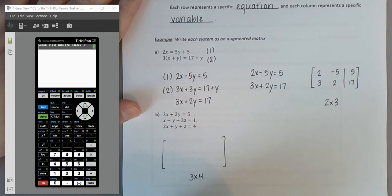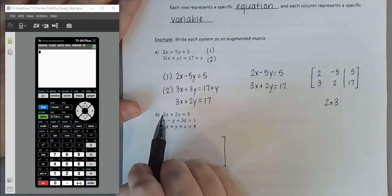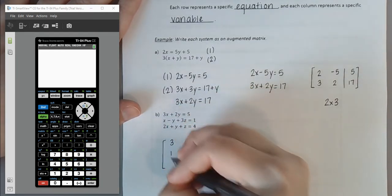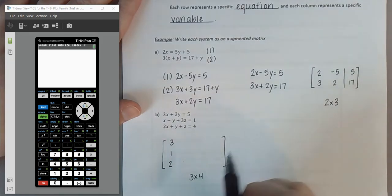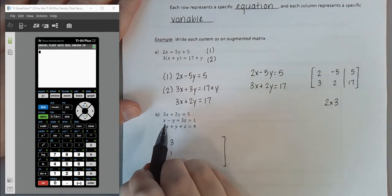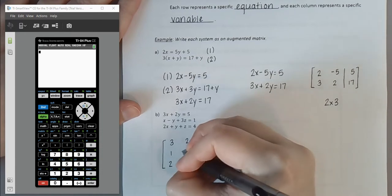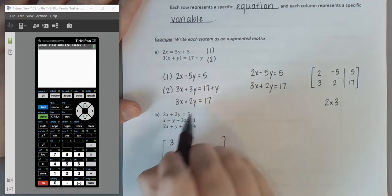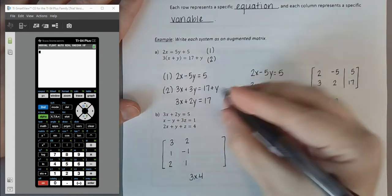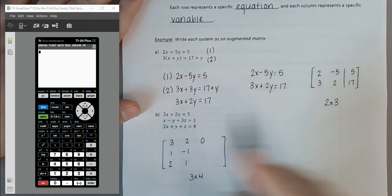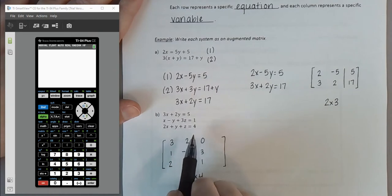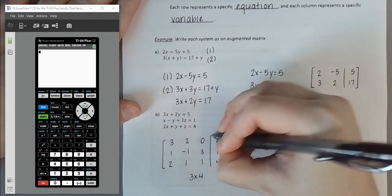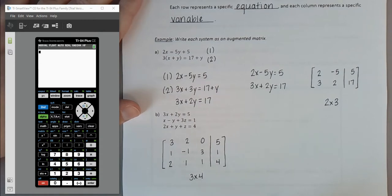Let's fill in this matrix column by column. The X column: 3, 1, 2. The Y column: 2, negative 1, positive 1. The Z column: the first equation has no Z, so we use 0, then 3, then 1. The constants on the other side are 5, 1, and 4. Draw the vertical line to indicate the equal signs — and that's our augmented matrix.